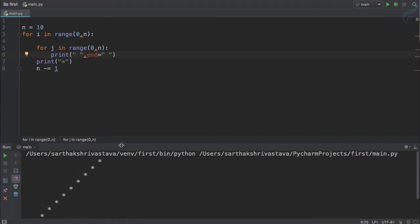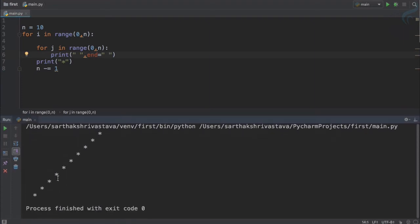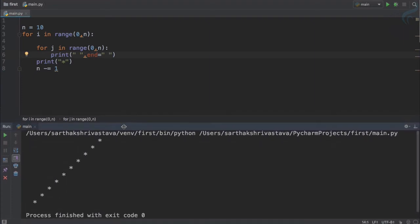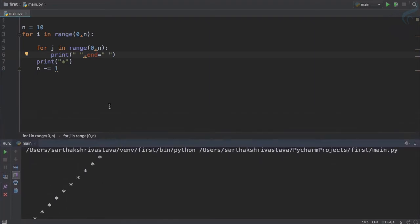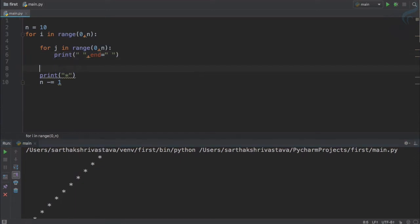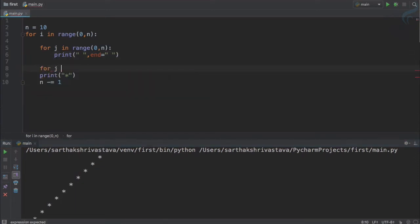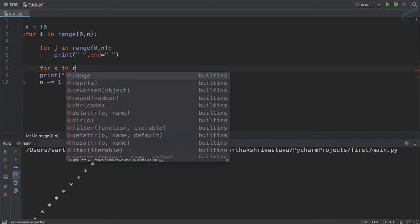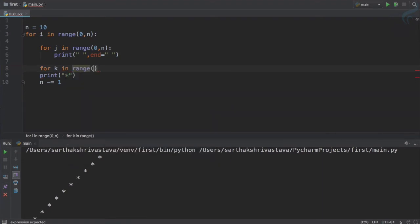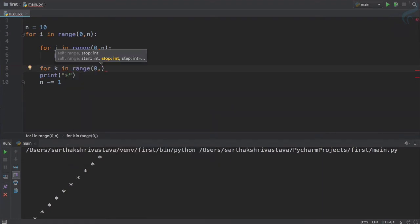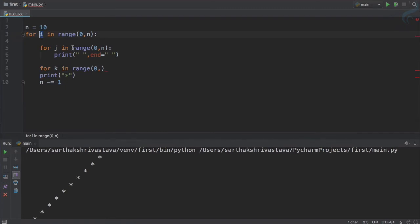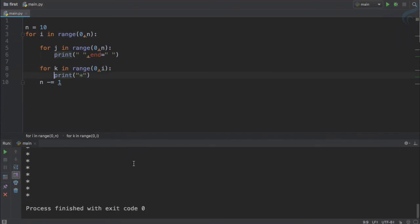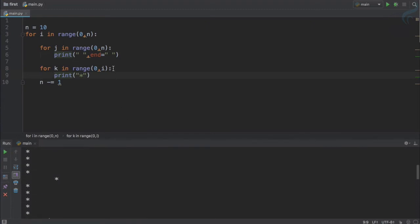You can see it's taking the shape. Now it's time for the stars. So another for loop k in range of 0 till now we will use i. So if I use i and try to print this, yeah we get, but we need to give a...